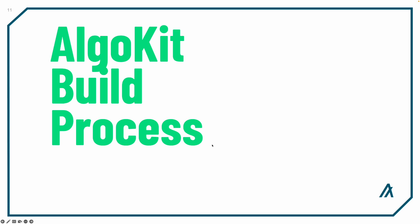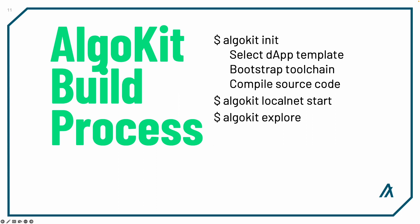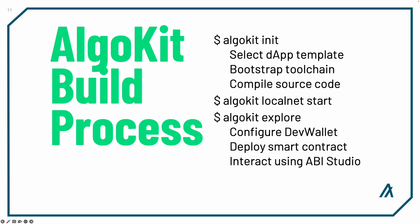Building with AlgoKit has you initialize a dApp template from the library, bootstrap your tool chain, and compile the source code. Then start the Algorand infrastructure, configure your development wallet, and deploy the smart contract. Finally, you'll be able to interact with your dApp using the ABI Studio.